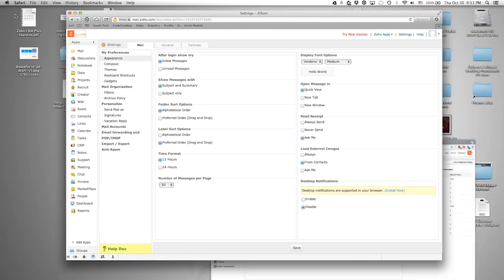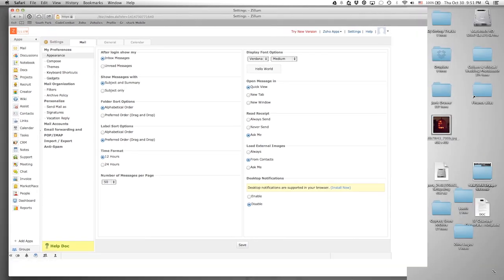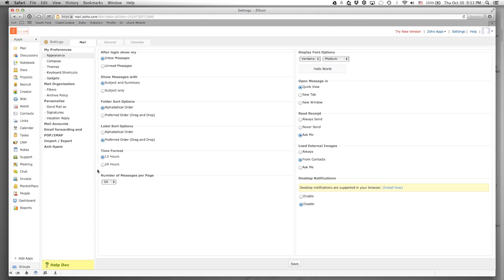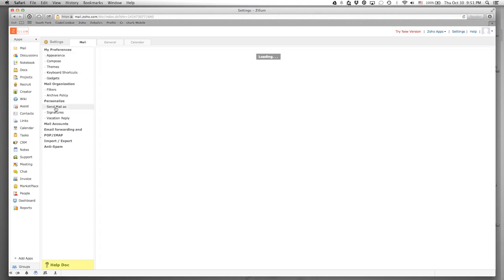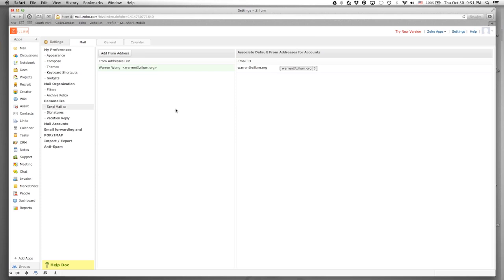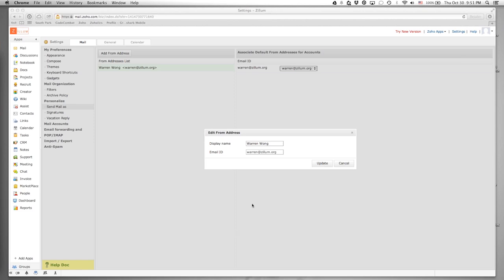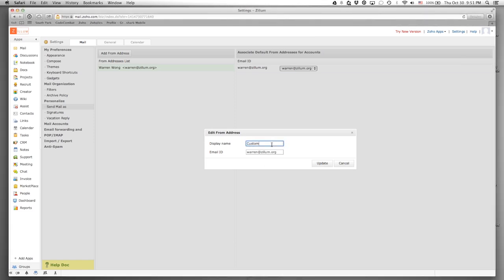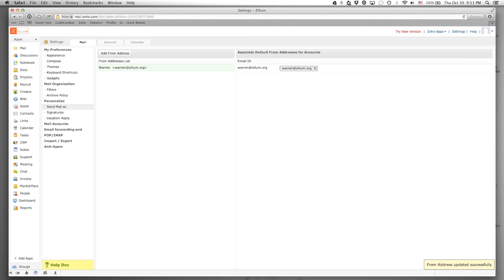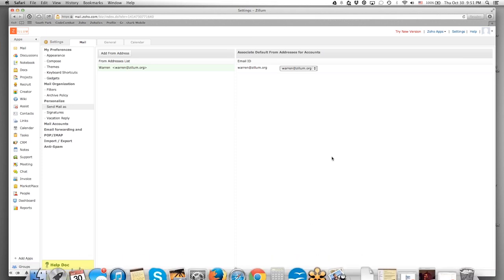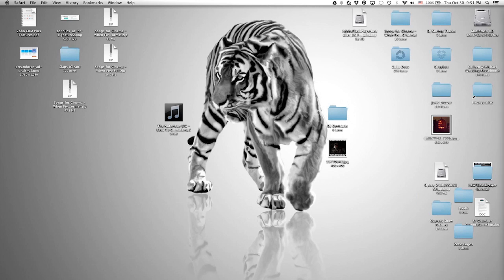In the inbox settings, here we have basic options like time format. Under 'Send Mail As,' this is where we change our display name. Hover over the section, click the pencil icon, and you can change the display name to Warren, or maybe a department like Customer Service. My team is notifying me that the migration should work now — IMAP was not enabled, so let's try that again.